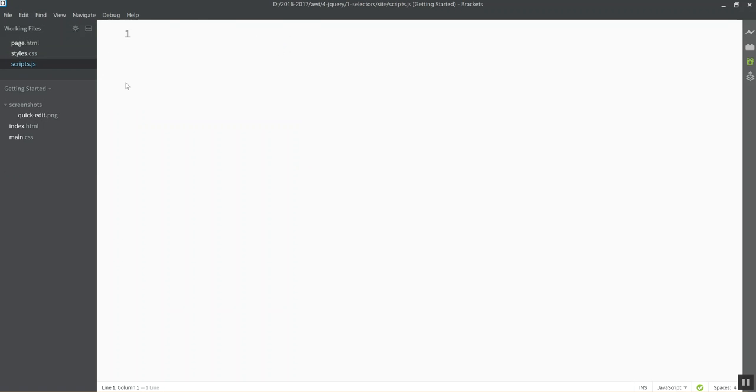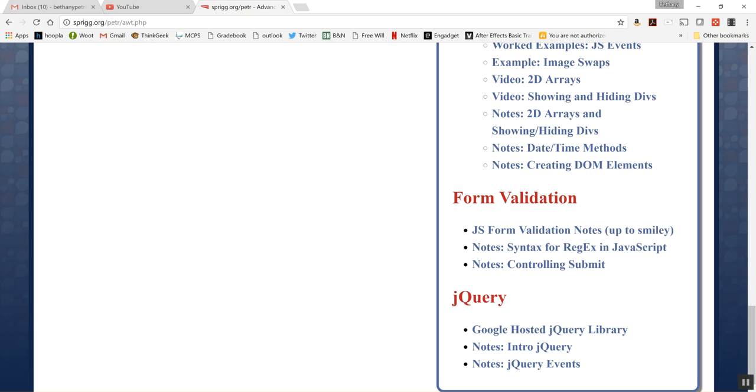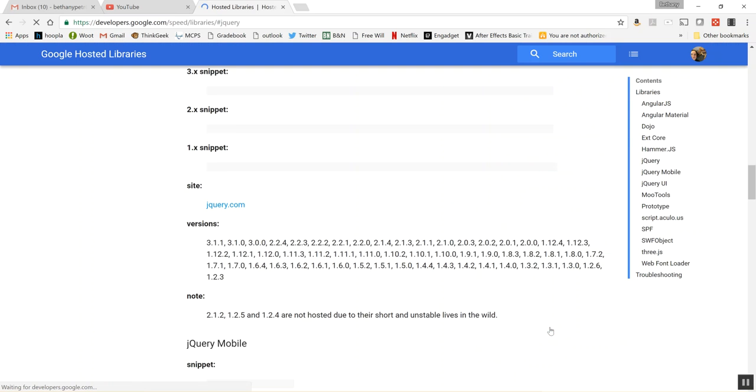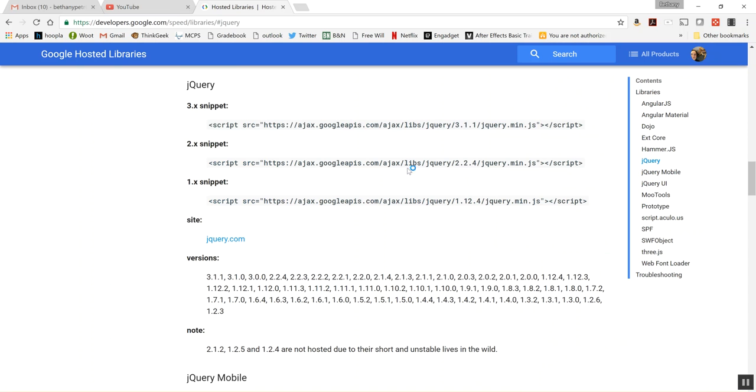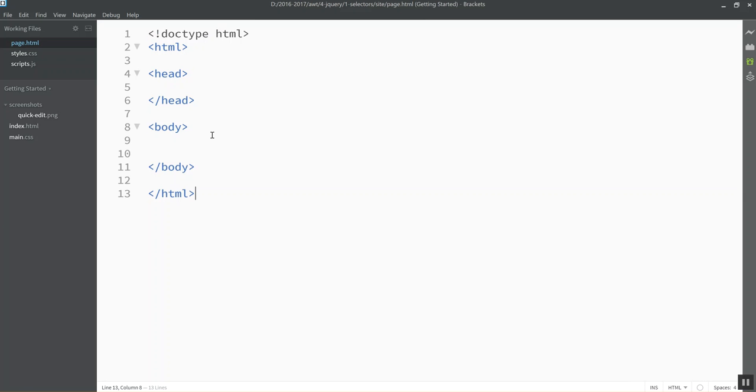So the first thing I need to use to be able to get to use jQuery is I got to go grab the link to the jQuery library. I'm going to use the Google hosted site. So I've got my site here. Here's the link to Google hosted jQuery library. I want to get the most recent one on here. Right now that's 3.x snippet. So I'm going to grab this and I'm going to go back to my page and I'm going to put that in the head section.